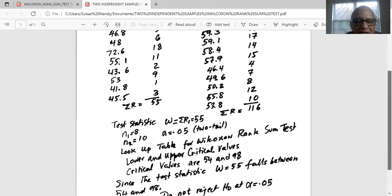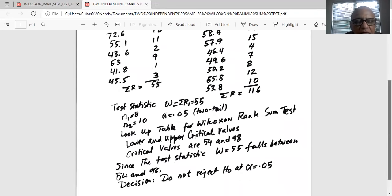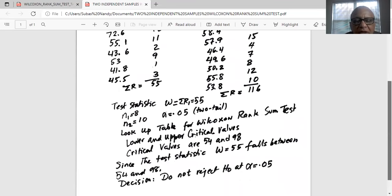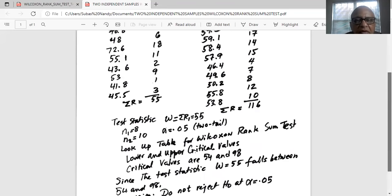Now, our test statistic W is 55 falls between the two critical values 54 and 98. So the decision is to not reject H0 at alpha equal to 0.05.